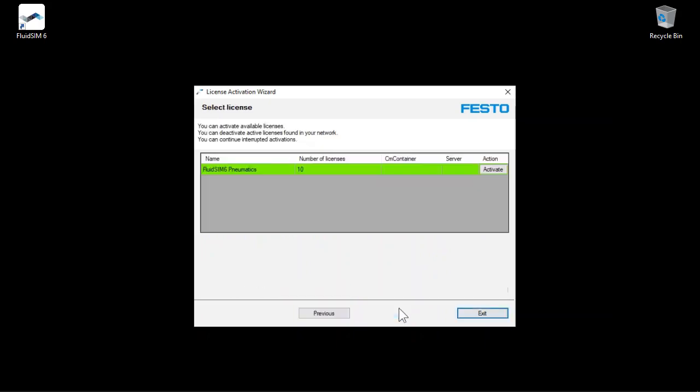The Festo server is contacted and the license information associated with the ticket number is retrieved. In this example, 10 FluidSIM 6 Pneumatics licenses belong to the ticket number. Free licenses not yet activated are marked in green.